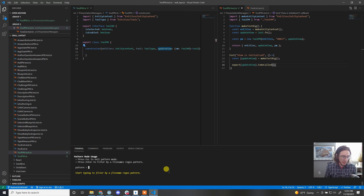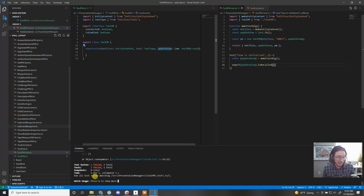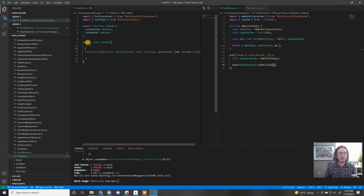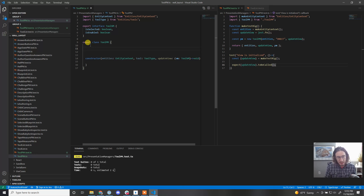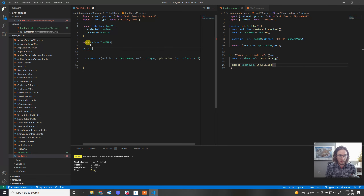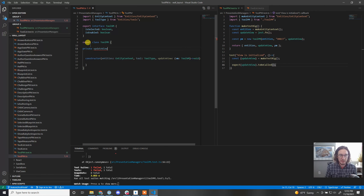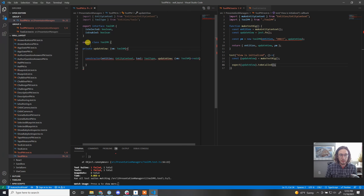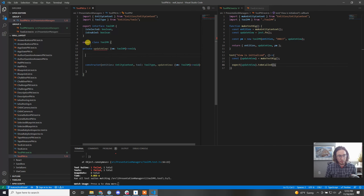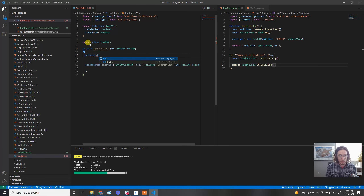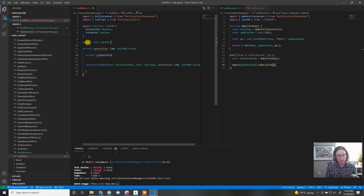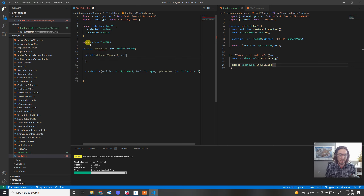I'm expecting this to fail because nothing's calling it yet. So let's start building this out. We'll store a private updateView function typed as (vm: ToolVM) => void. Then we'll make a private doUpdateView as an arrow function to avoid 'this' conflicts, which will call updateView with the ViewModel.